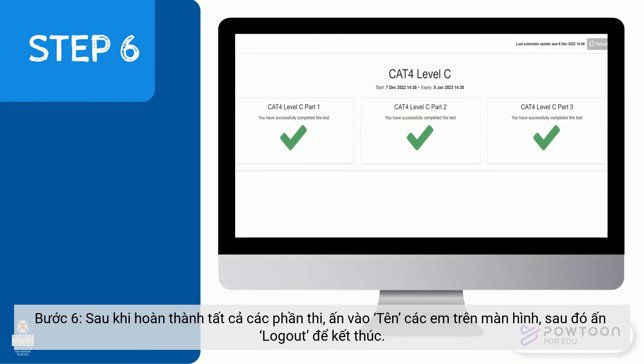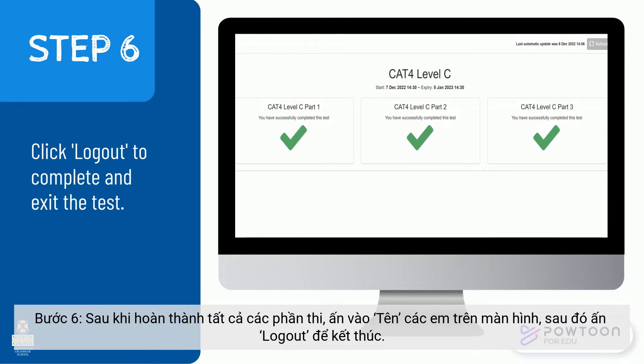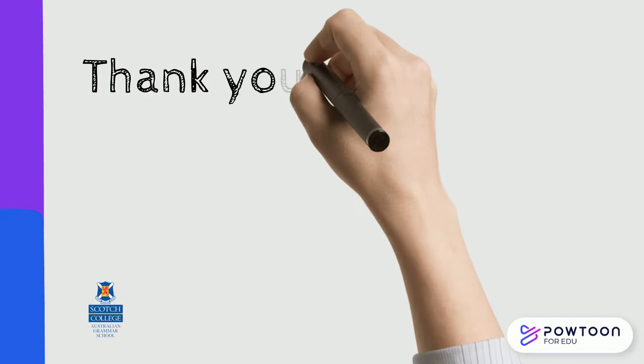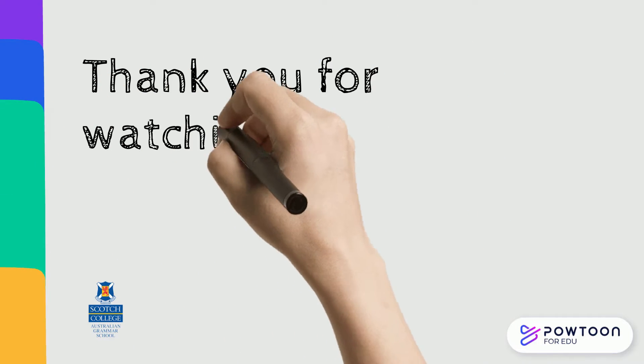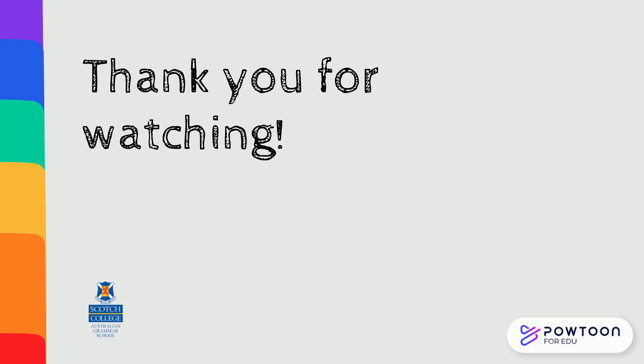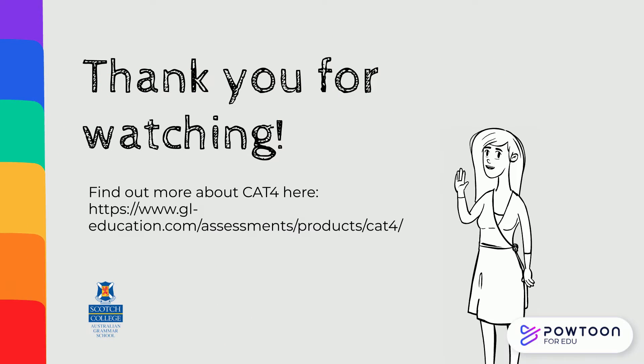Step 6: when all parts of the test have been completed, click your name and then click Logout to finish. This is the end of the tutorial. Thank you for watching.